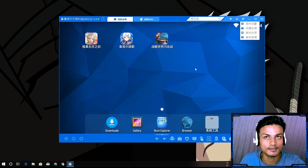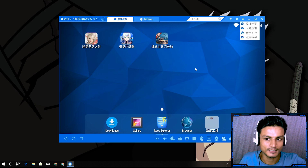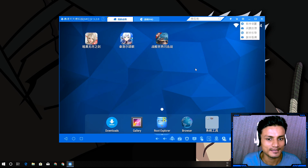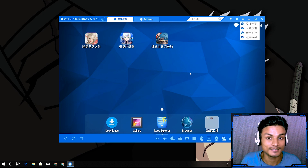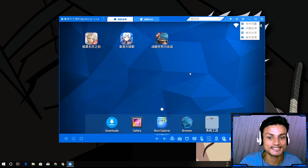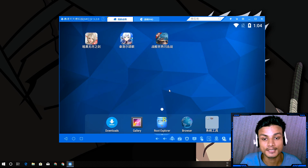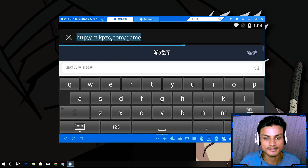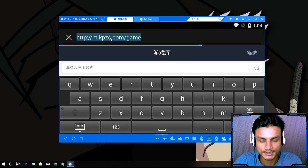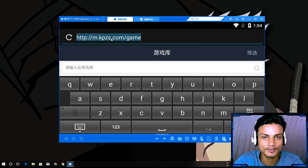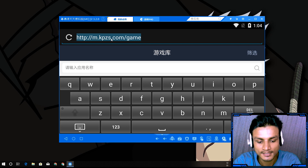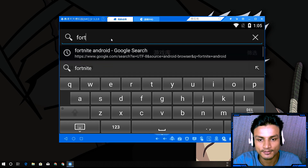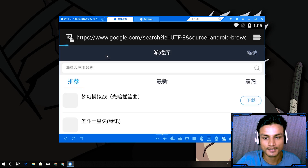I select English (United States) and the system is now in English, but the emulator software interface is still in Chinese and I can't do anything about it. If you're a Chinese speaker and know how to change the software language, let me know in the comments. This software isn't very popular outside China, so there may be no way to change it.